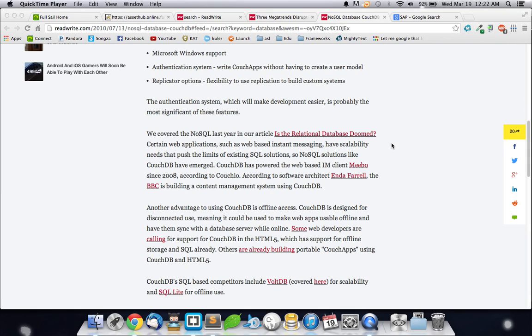Another advantage to using it is apparently the new CouchDB has offline access. It's designed for disconnected use. If you're using it, it will still store data. Or if you're on your phone, it will store data on your phone, and then it will finally, at the end, push it up to a SQL database. Which means it can be used offline or just as an application before pushing up to the main database.